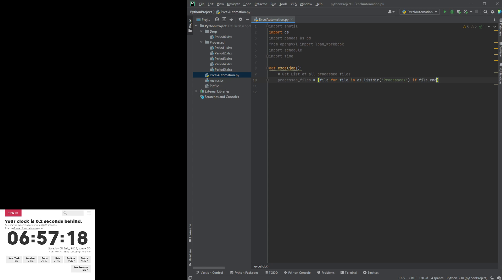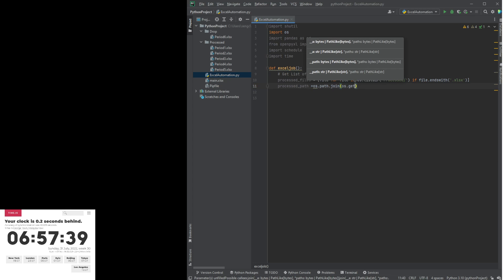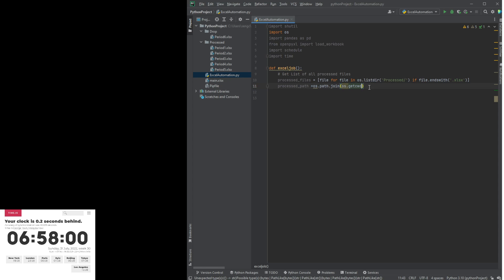Today I'm only going to work with .xlsx files. We will need a process path, and then we are going to build that path using os.getcwd to get the location of the current working directory. We will use os.path.join with os.getcwd and the process folder name. We are also going to build a similar path and call it drop path, then join it as well.